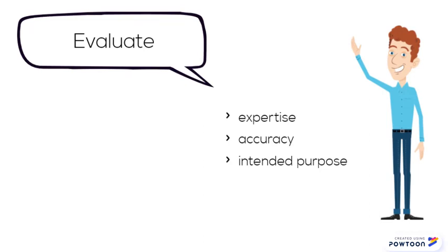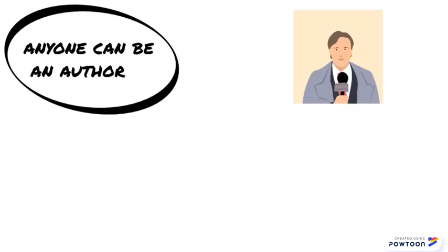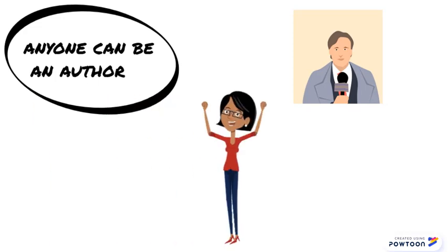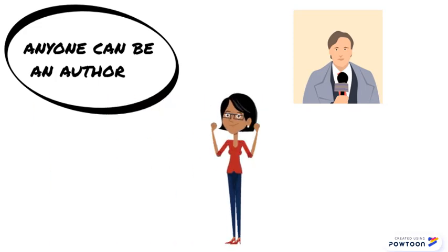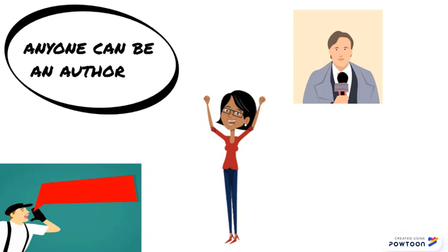Anyone can be an author. Some are journalists who don't often have background education or experience on the topics they're assigned. Some are amateur enthusiasts or activists with an agenda, and some deliberately publish misinformation, such as you'll find on humor or fake news sites.